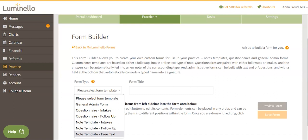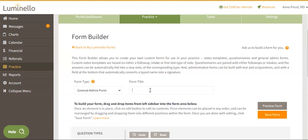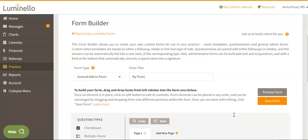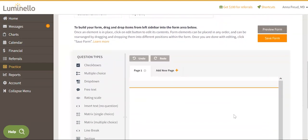Once you have selected the right type of form, give it a name under Form Title. To start building your custom form, drag and drop elements under Question Types into the Form area and click Edit to set up your questions and answers.